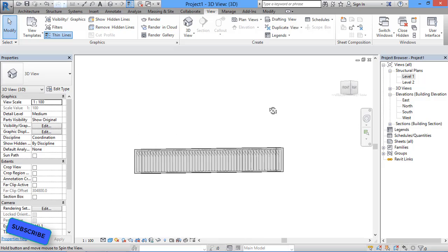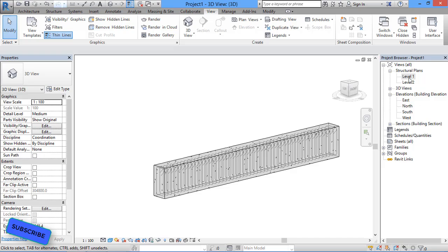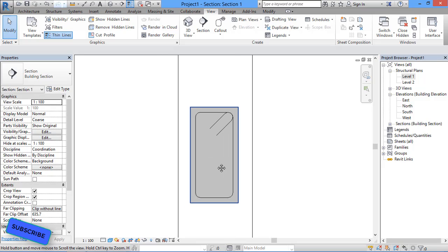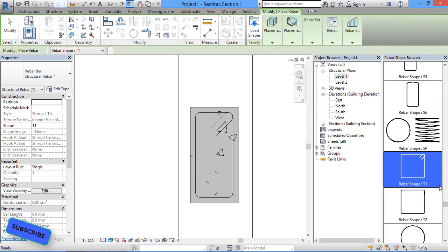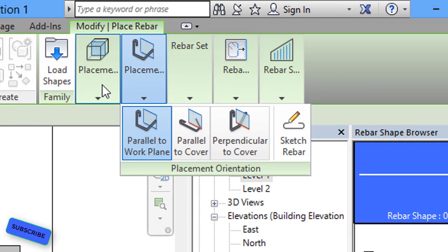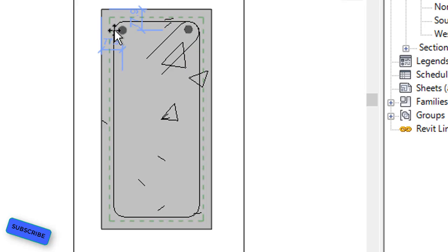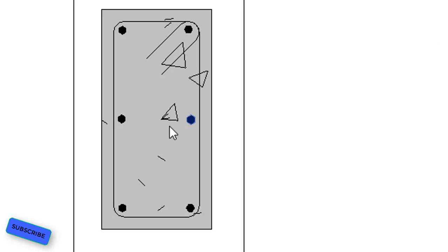Now we have to assign the main bars. Go back to Structural Plan Level 1 and then to the section view. Click on the beam and in the Modify Structural Framing tab select Rebar. From the Rebar Shape Browser select rebar shape 00. In placement orientation, set it to perpendicular to cover, and layout will be single. Now assign the top bars, side bars, and bottom bars of the beam.